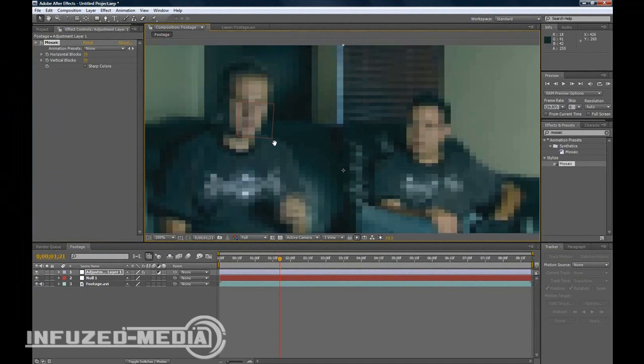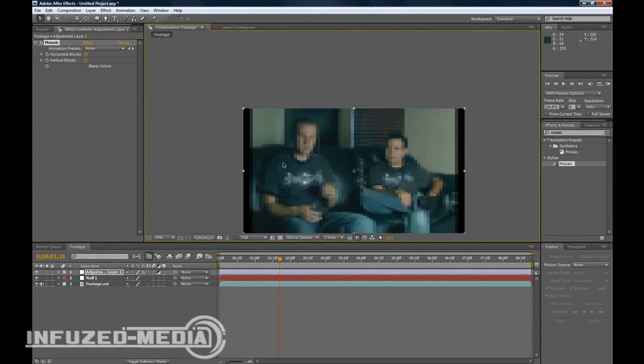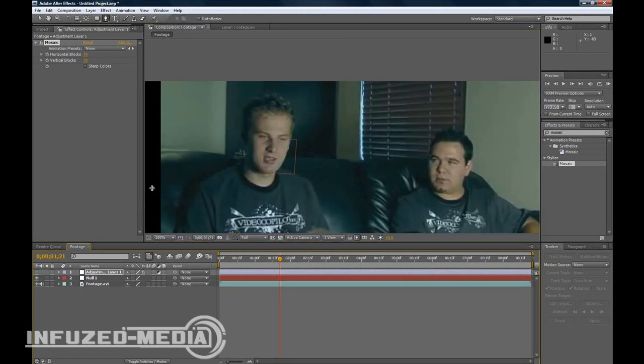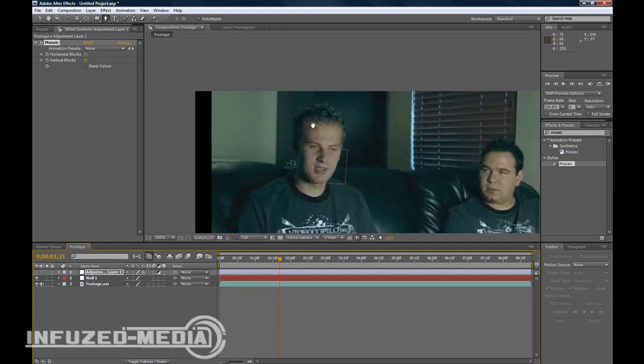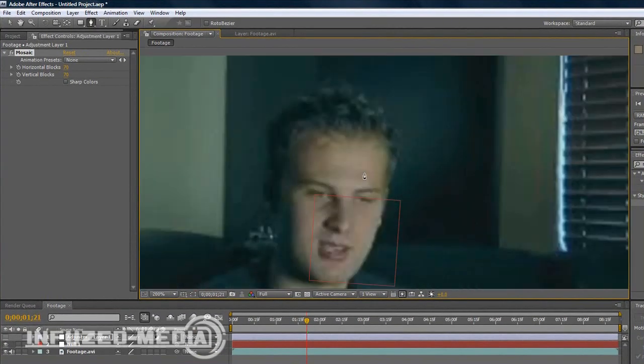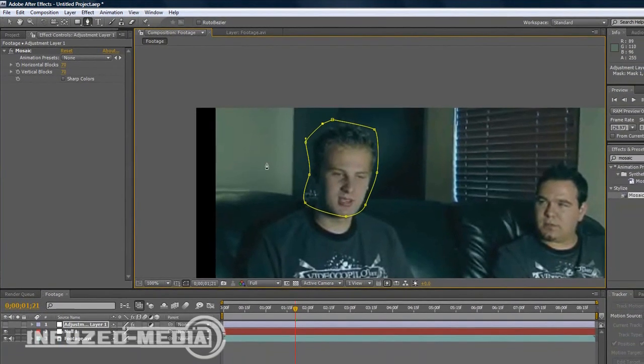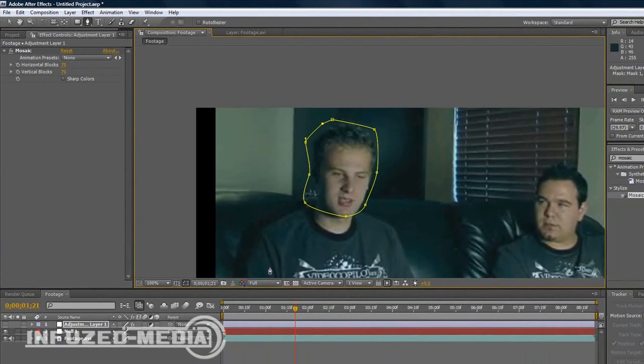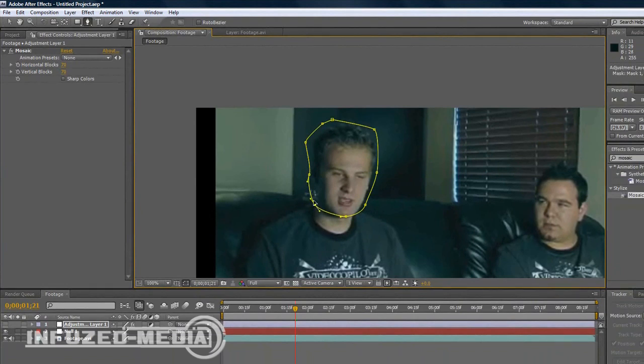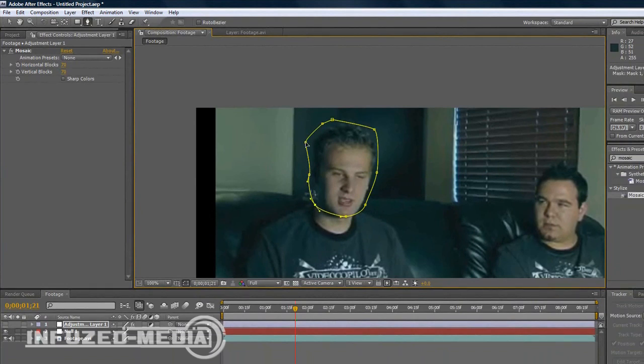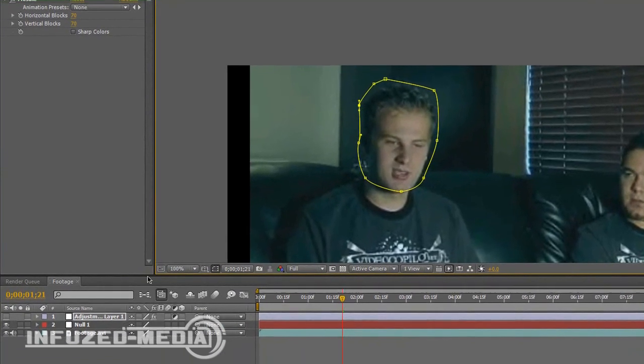Shut off the adjustment layer once again just so we can see everything clearly, and just draw around his head. It doesn't really need to be accurate because we can add some feather and change things up a bit.